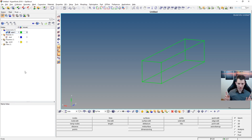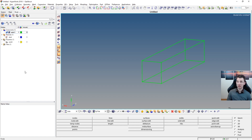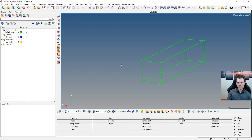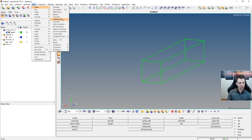Now we come to meshing. Meshing is easy if you have simple geometry like this — you can use solid map meshing. For more complex geometry, solid map meshing is not always possible and you'd need to split and partition the geometry. The other option is a tetra mesh, which can mesh almost any arbitrary complicated geometry, but it requires more elements for the same volume and tetra elements are not as accurate as hexahedral elements.